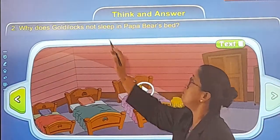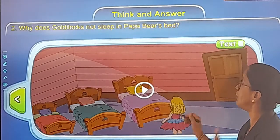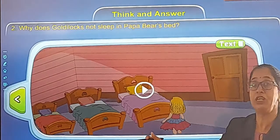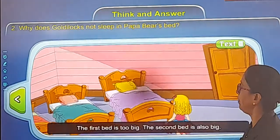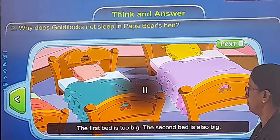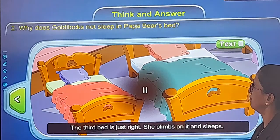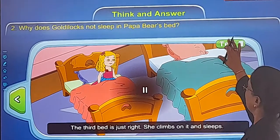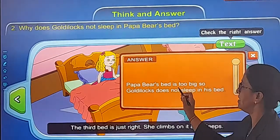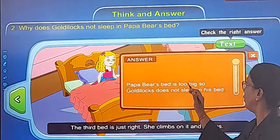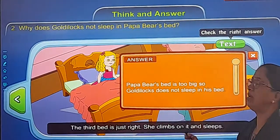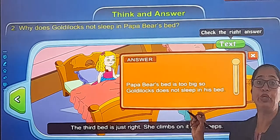Why does Goldilocks not sleep in papa bear's bed? The first bed is too big, the second bed is also big, and the third bed is just right — she climbs on it and sleeps. Your answer should be: 'Papa bear's bed is too big, so Goldilocks does not sleep in his bed because it is too big.'